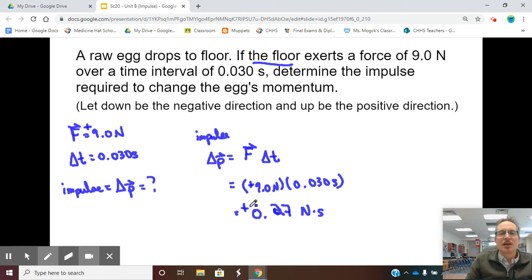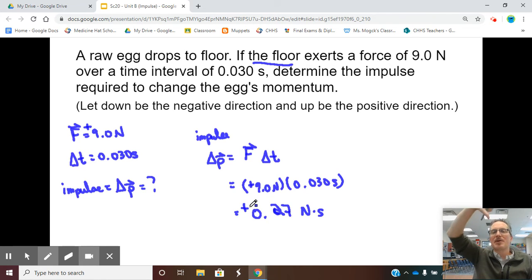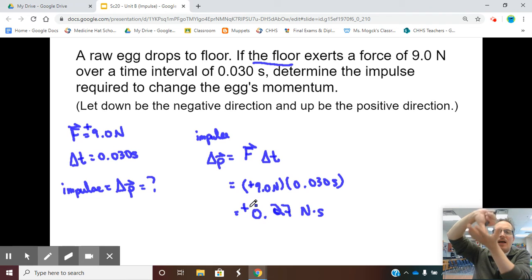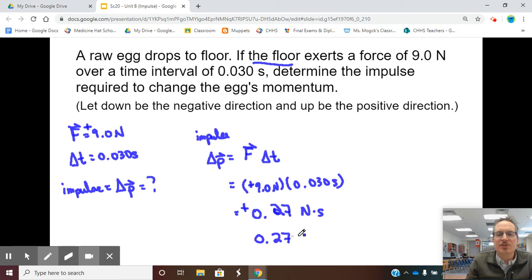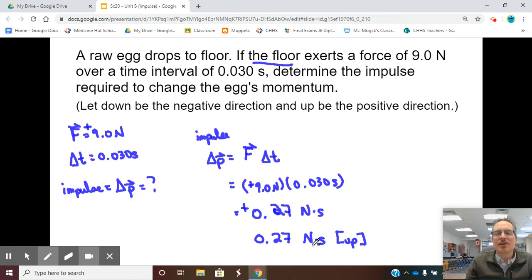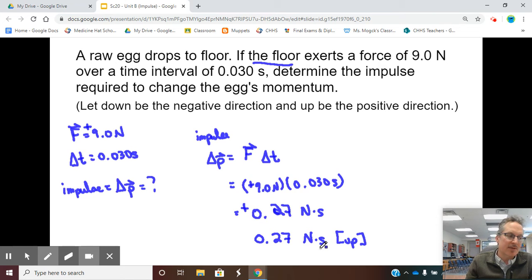Remember, the question asks us to determine the impulse required to change the egg's momentum. The egg has momentum going down, and the floor supplies an impulse upward — that's why it's positive. We can write this as 0.27 newton seconds up. If you don't like newton seconds, although those are the units in this equation, you could also write kilogram dot meters per second.